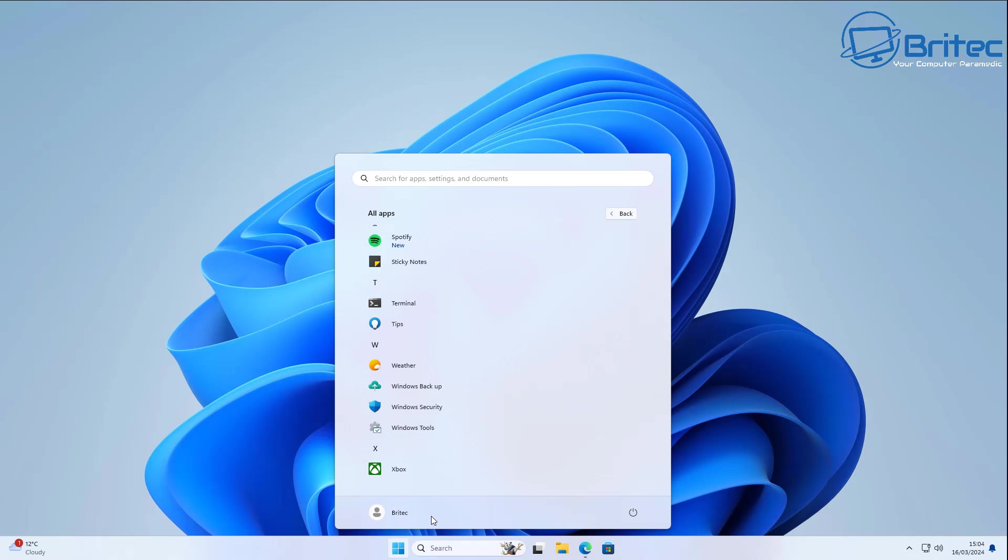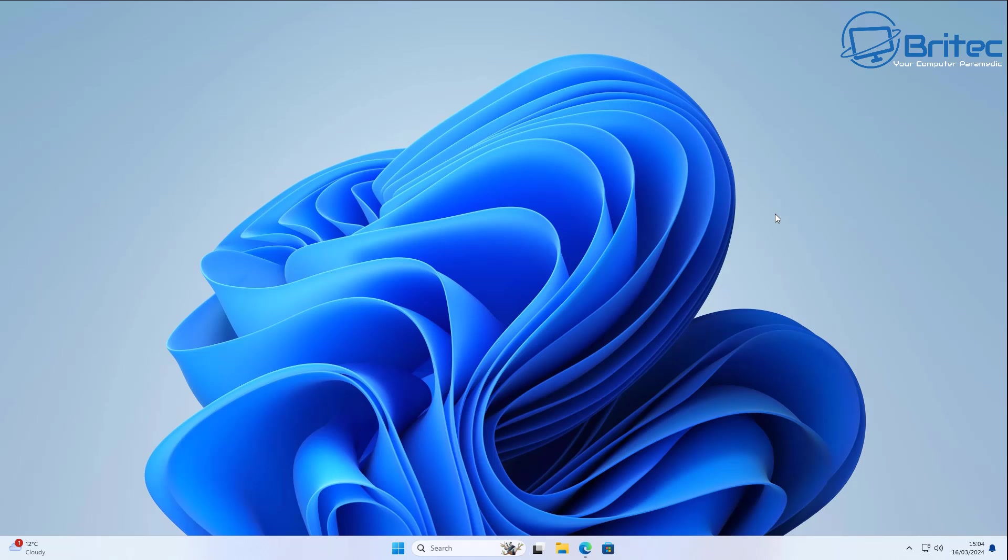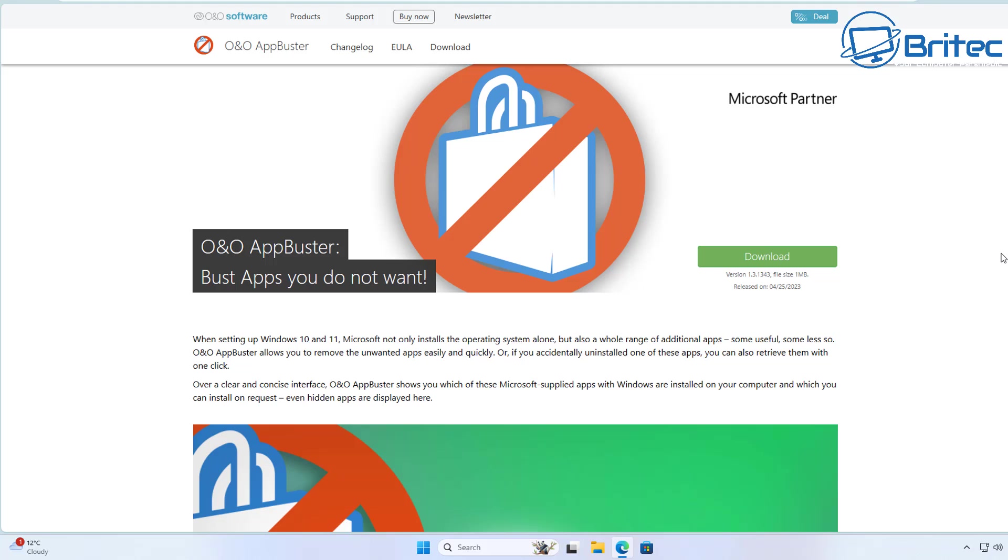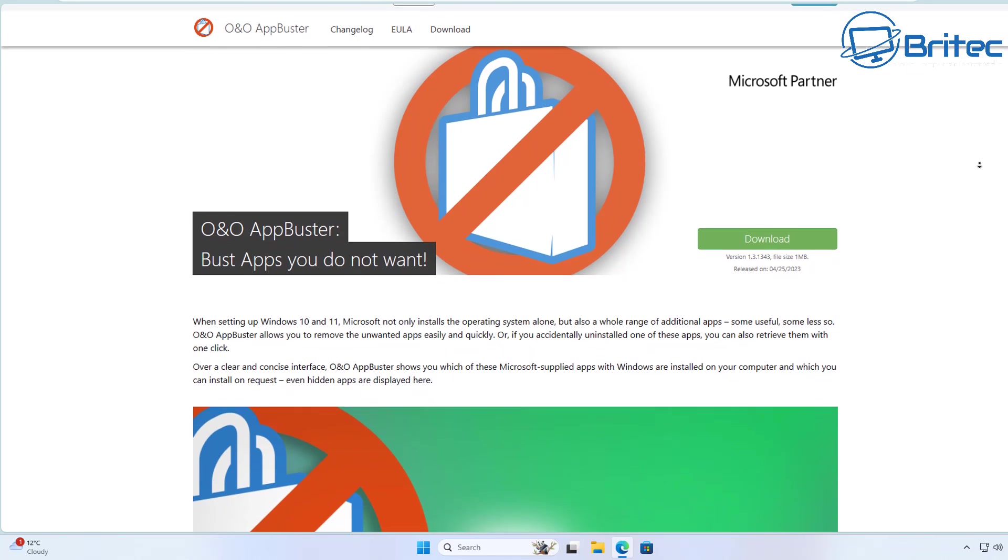To quickly remove all of this, you can use a free application that doesn't even install on the system. It's called O&O AppBuster, a free program you can download from their website.